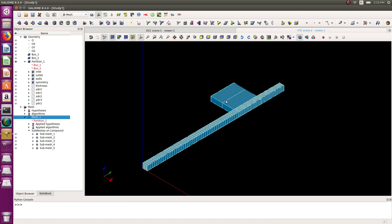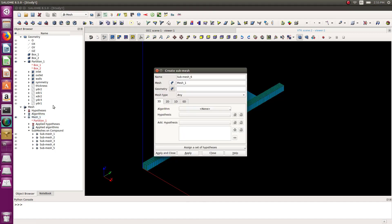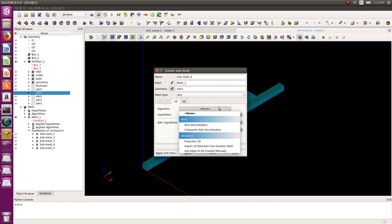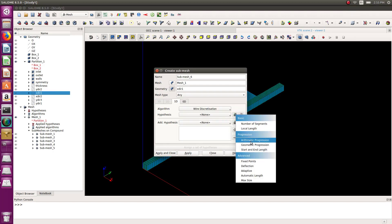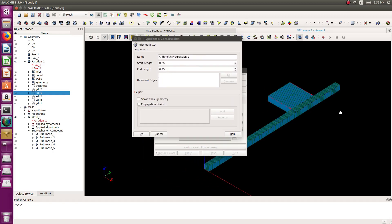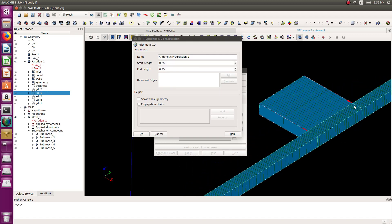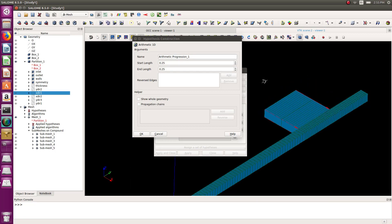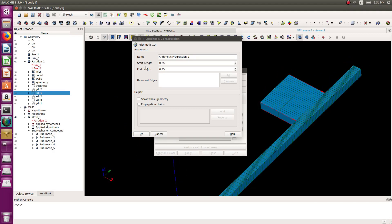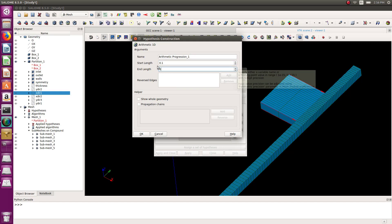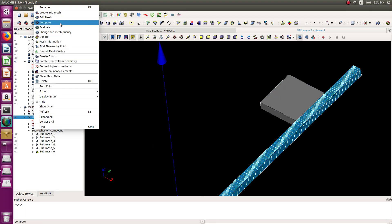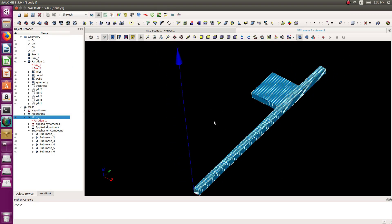This part here I haven't meshed yet, and I want a gradual increase in mesh size here. This time it's x_dir_1, wire discretization, and I should use arithmetic progression. Let me check that my edges are all pointing in the same direction — yes, they are. Start length 0.1, end 0.01. Let's compute and see the difference — it works perfectly. My mesh is almost ready.